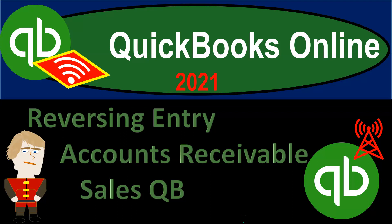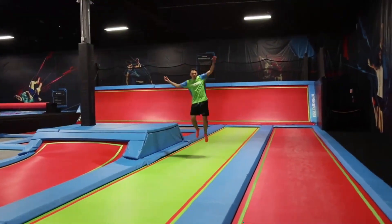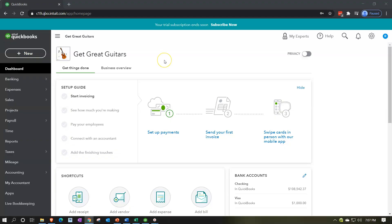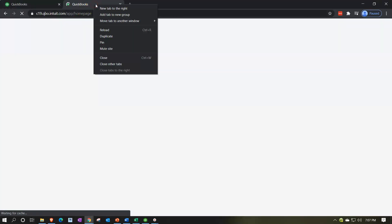QuickBooks Online 2021: reversing entry related to accounts receivable, sales, or revenue within QuickBooks. Here we are in our Get Great Guitars practice file. We're going to start off by opening our financial statements, duplicating some tabs up top by right-clicking and selecting duplicate — we'll do this two more times to open our trial balance, profit and loss, and balance sheet reports.